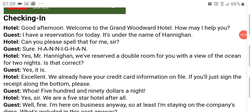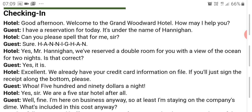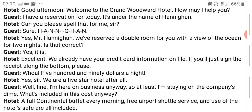Now when you're checking in, here is a sample dialogue. Receptionist: Good afternoon, welcome to the Grand Woodward Hotel. How may I help you? Guest: I have a reservation for today, it's under the name of Hannigan. Receptionist: Can you please spell that for me sir? Guest: Sure, H-A-N-N-I-G-A-N. Receptionist: Yes, Mr. Hannigan, we have reserved a double room for you with a view of the ocean for two nights. Is that correct? The receptionist puts all the details — the room type, ocean view, and duration — in one single sentence.